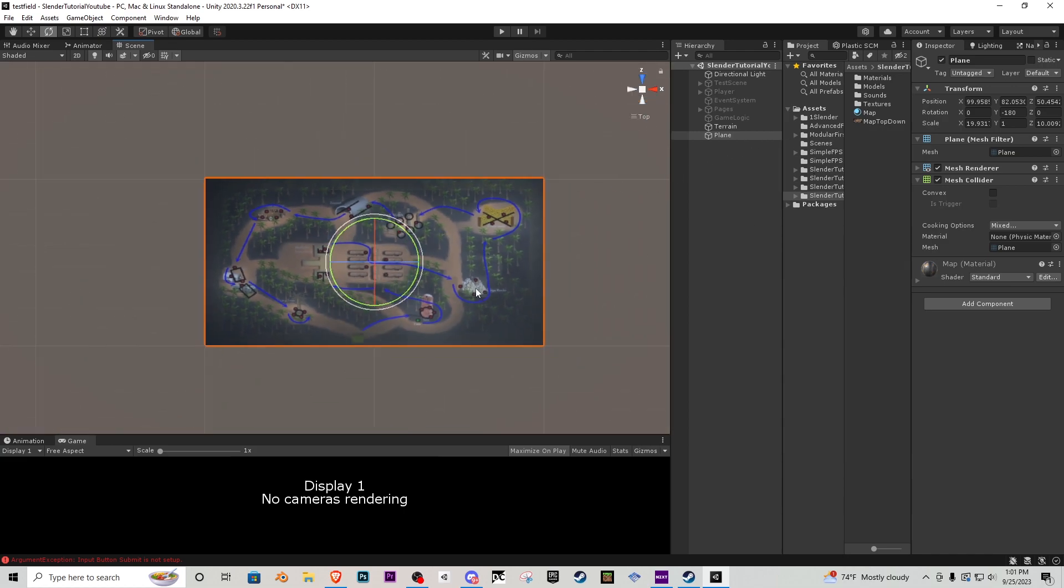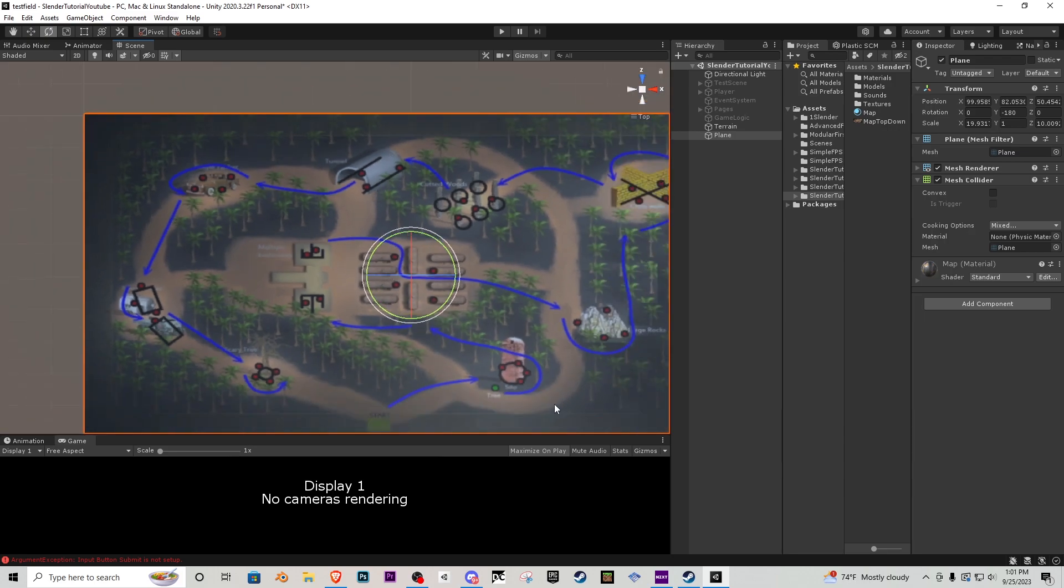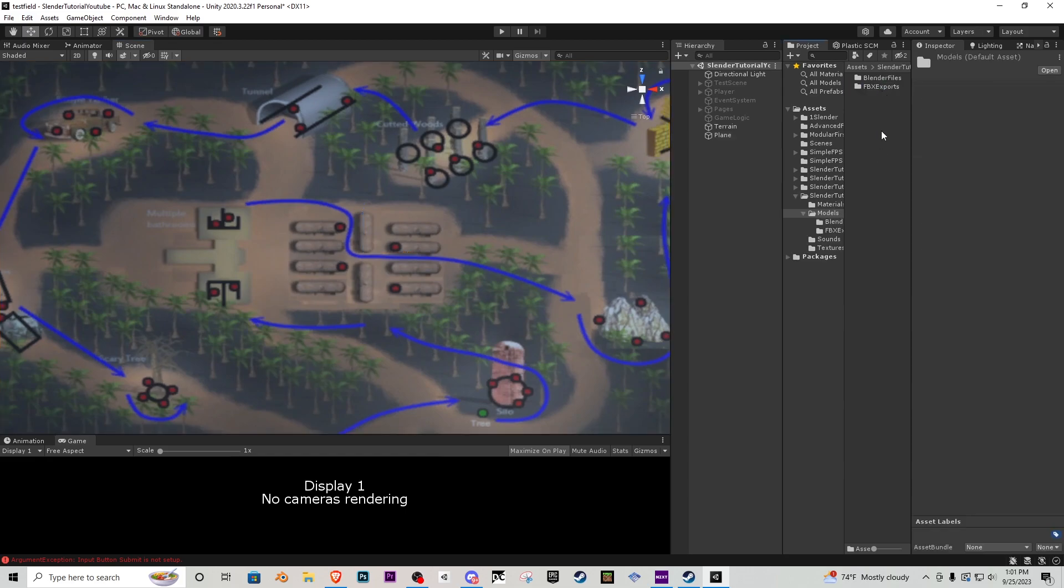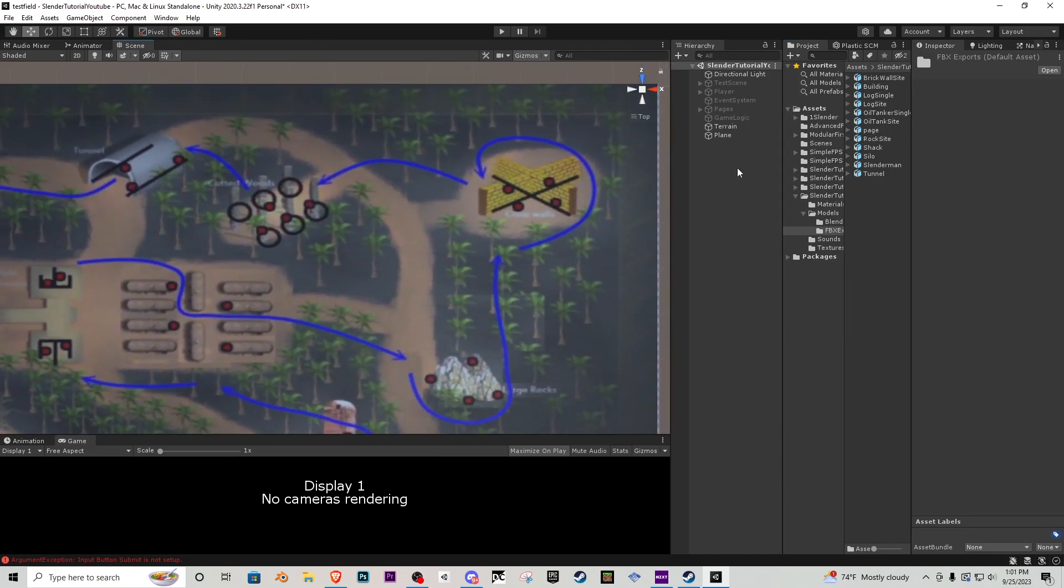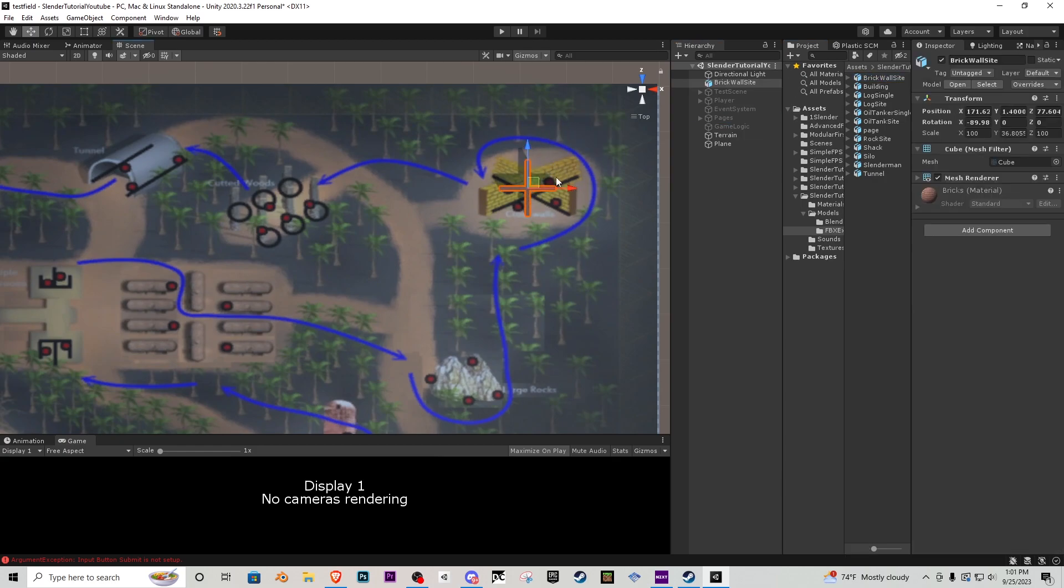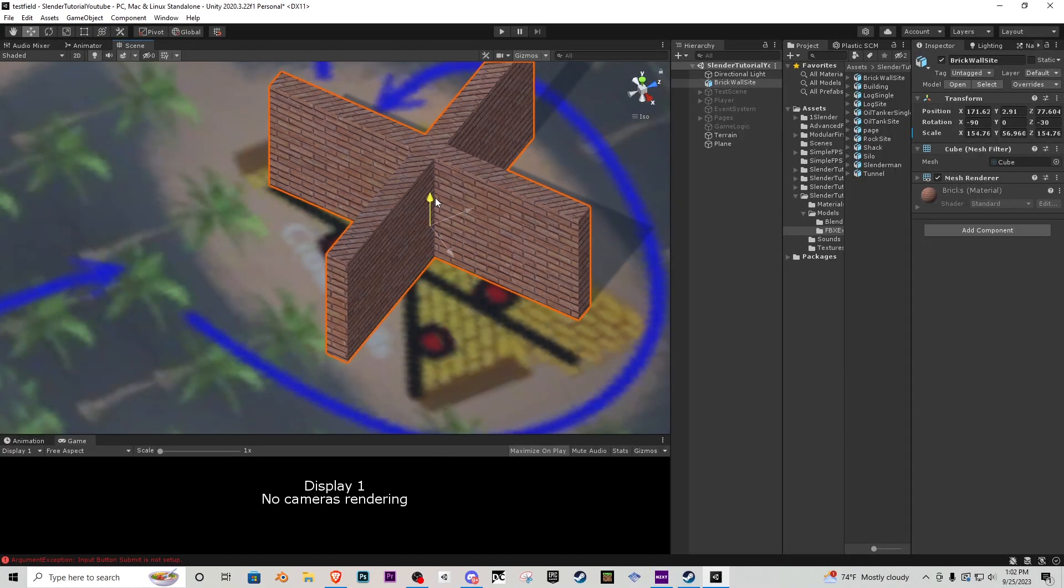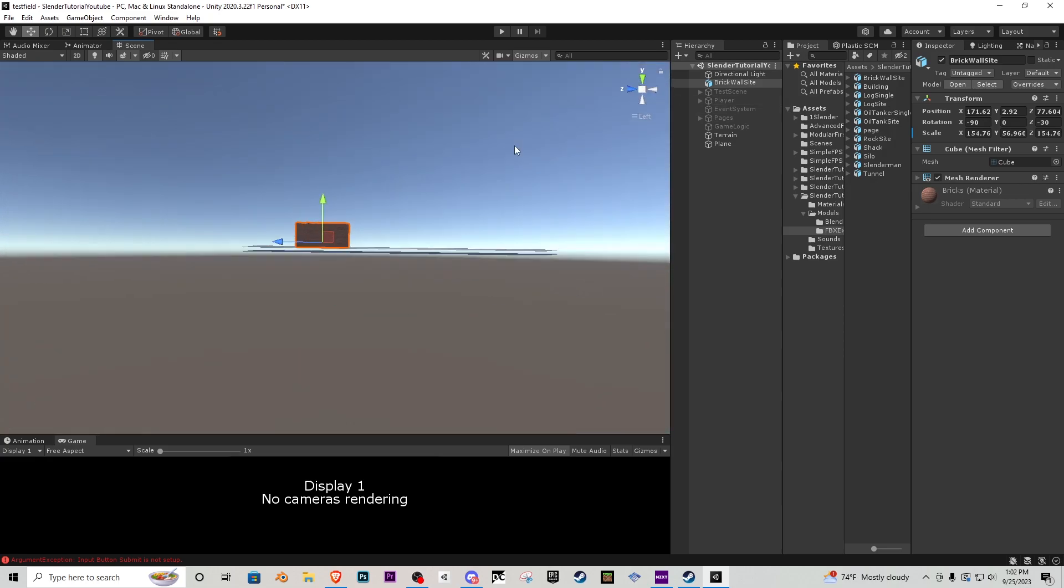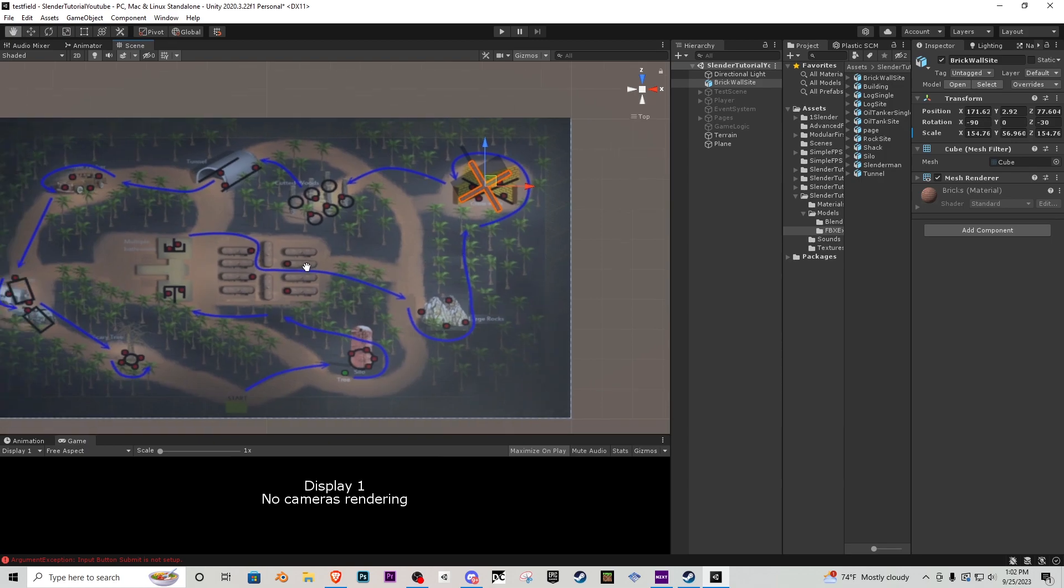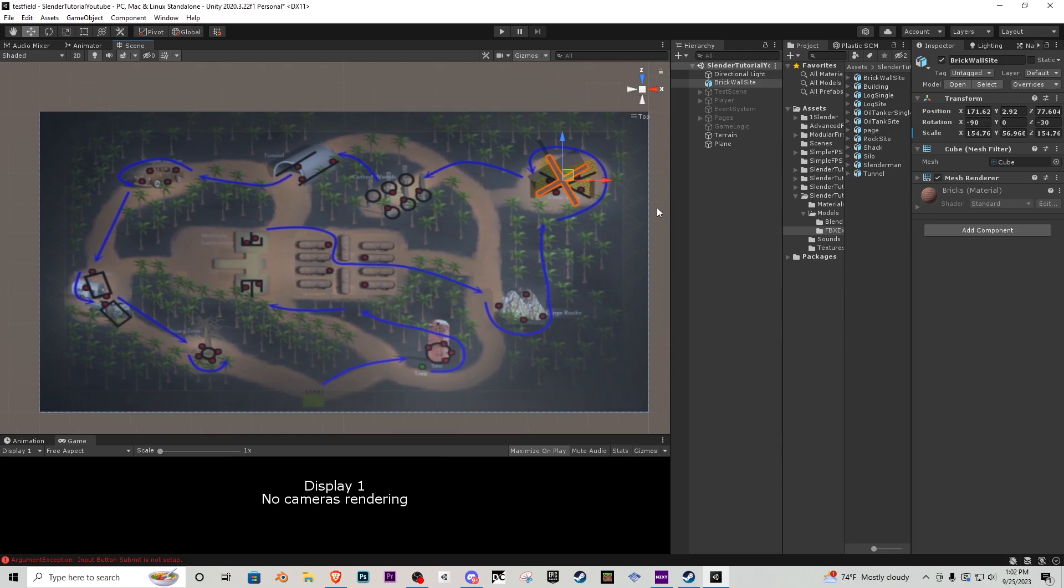So what we're actually going to do is we're going to start placing down all of our assets. Inside your slender tutorial number four folder you'll have models inside that, you'll have FBX exports, and then what we're going to do is just start placing them down in here. So let's say we have brick wall site which is right here. Click and drag that in here like this. And then just kind of get the scaling all correct. I might speed up this part of the video because I believe you guys get the gist of what I'm doing here. I'm just clicking and dragging the models in. So let me actually speed up the video and we'll see you when it's finished.